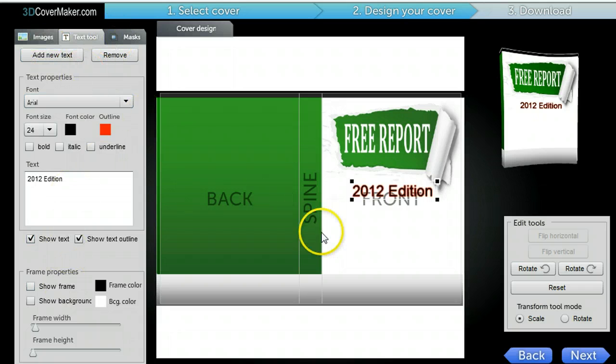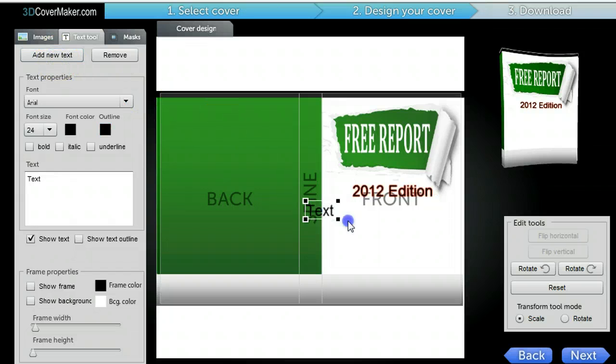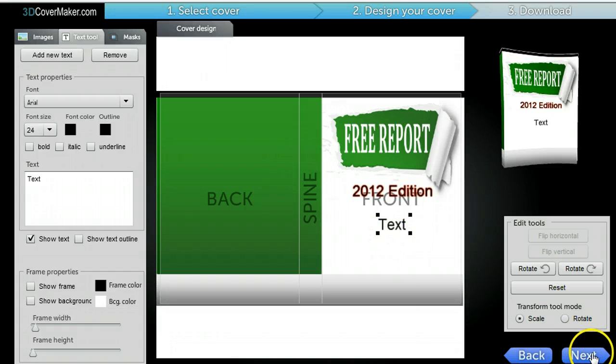And then if you want to add more text, you can just add new text and another window will pop up. You can just add them right there. But let's take a look at the book.